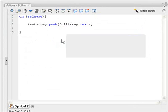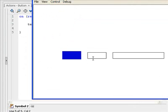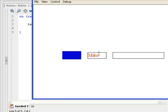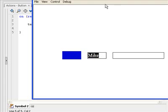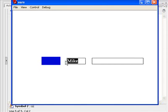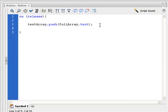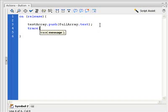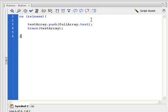Let's quickly run this. I'm going to type John, click on the button. Mike, click on the button again. Obviously at this stage we can't see anything because these values are being placed into the array but we can't actually see what is in the array. So let's quickly do a trace statement — trace testArray — to see what is happening in that array.